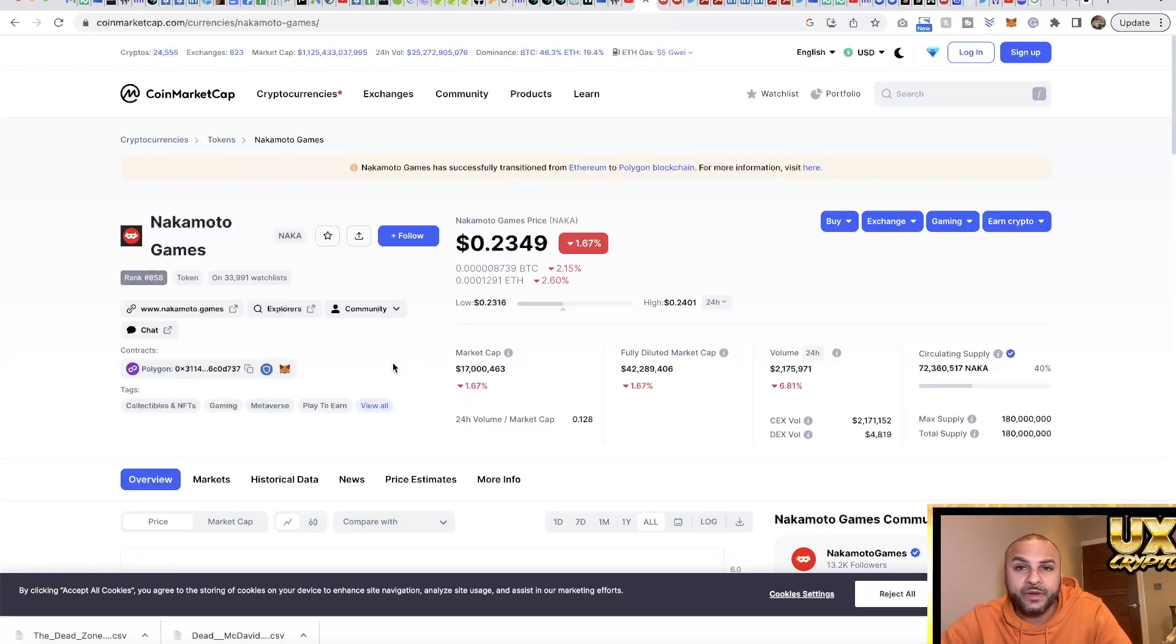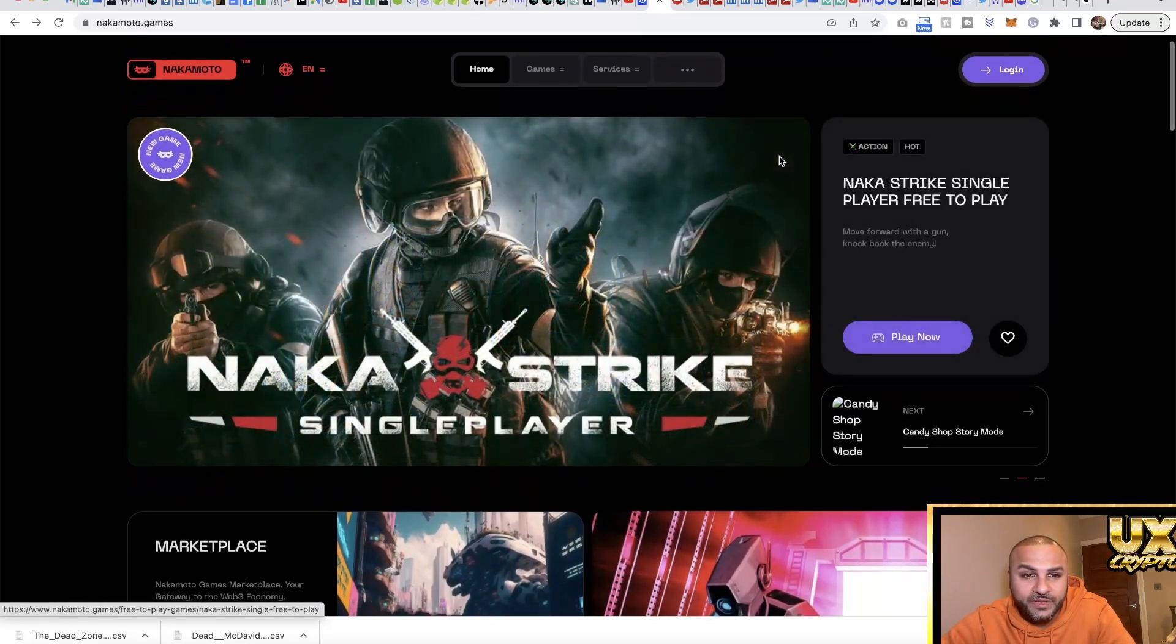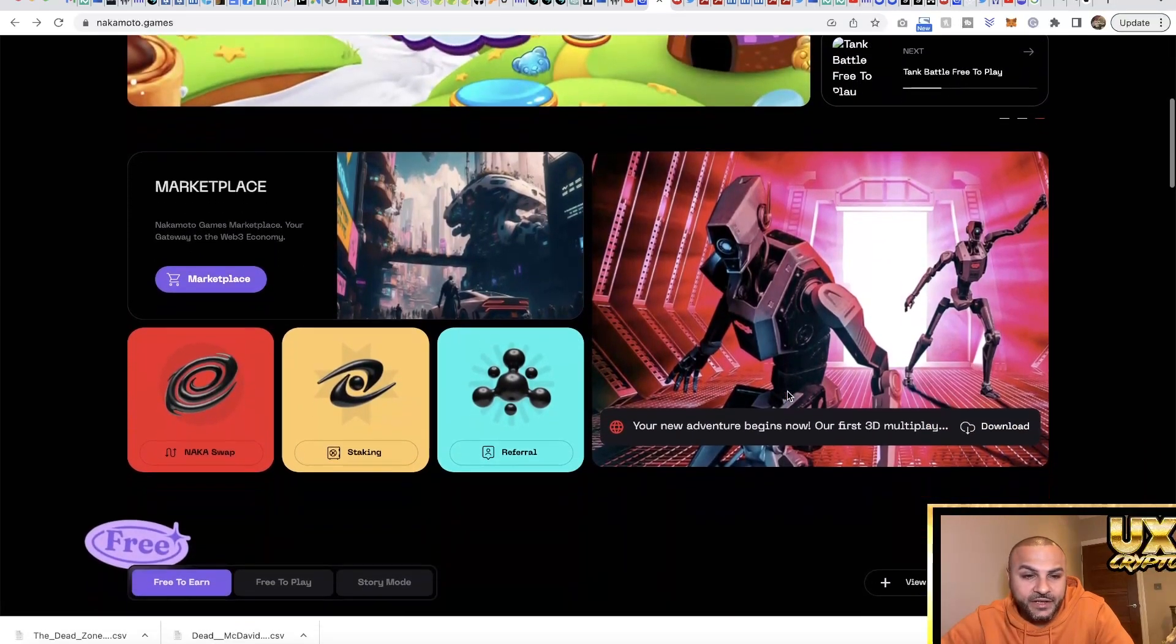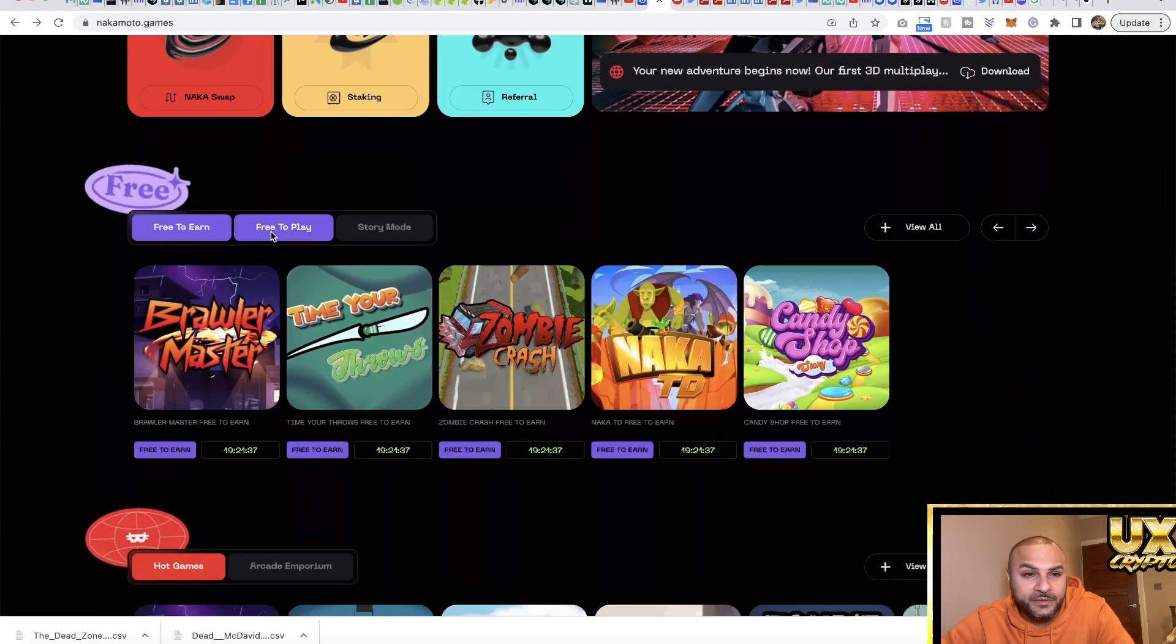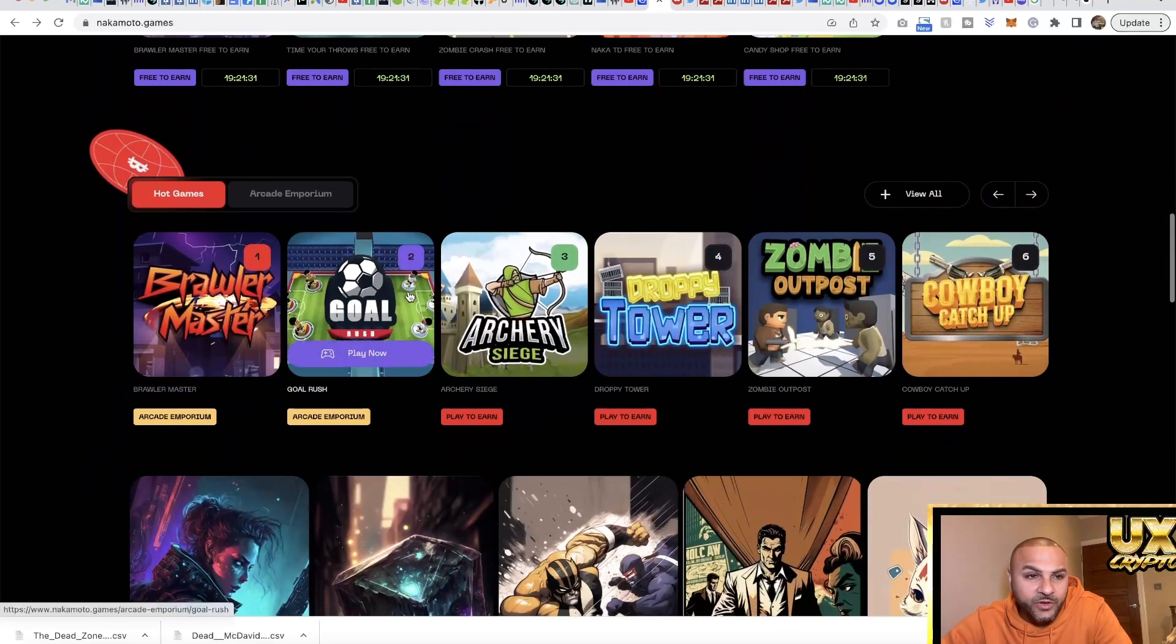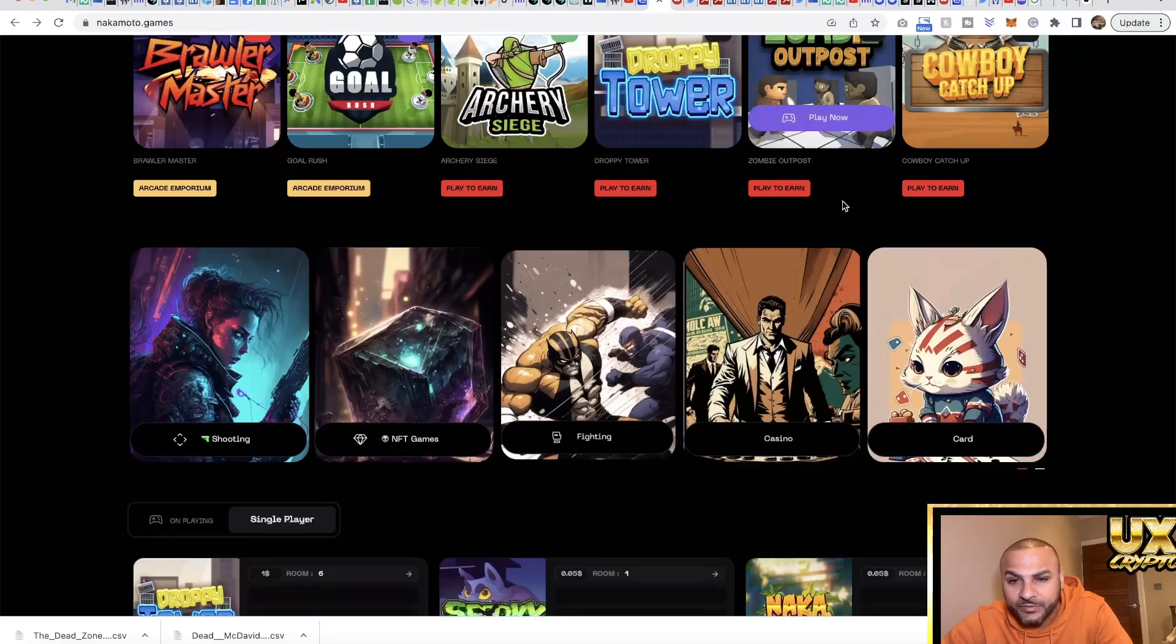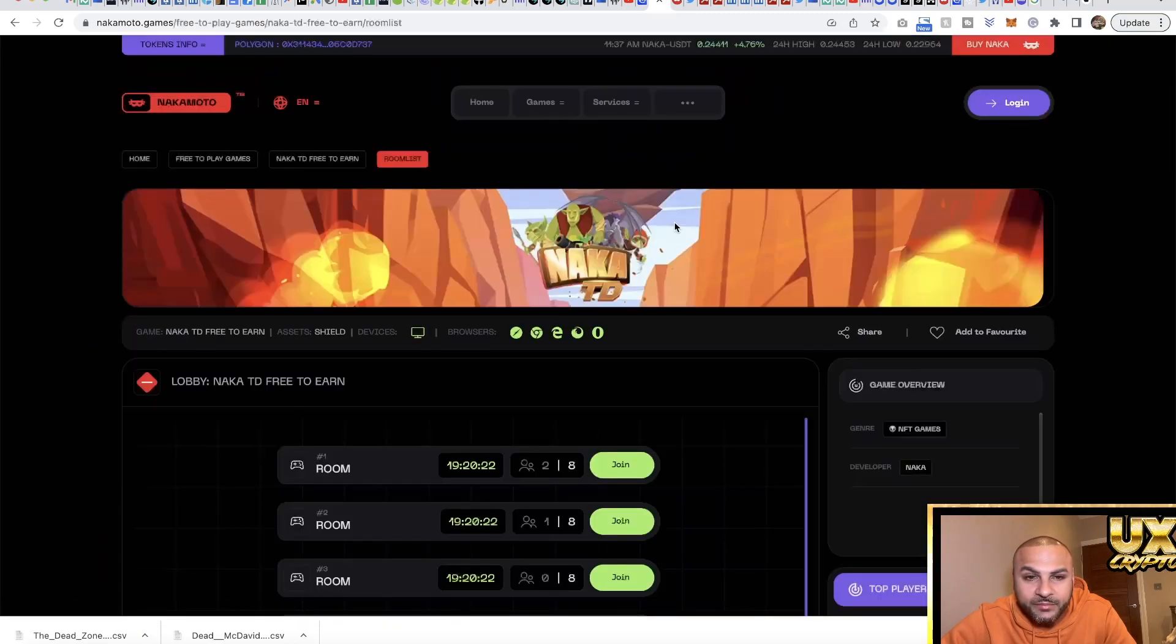Let's check this project out. This is Nakamoto Games and you've got a couple different games you can see - Naka Strike, a tank game, marketplace, Naka Swap, staking, referral program, free to earn and free to play. You've got story mode games and different categories - shooting games, NFT games, fighting games. You've got quite a lot of games on here. Let's say we want to go on this game.